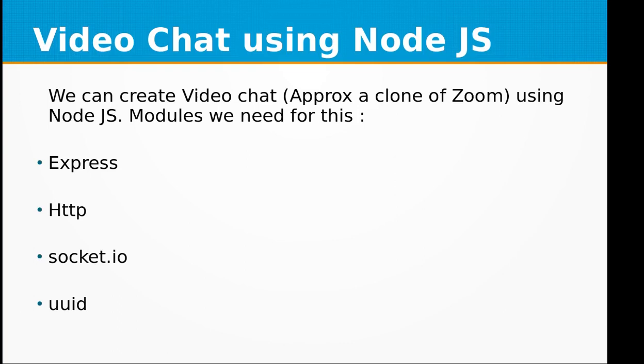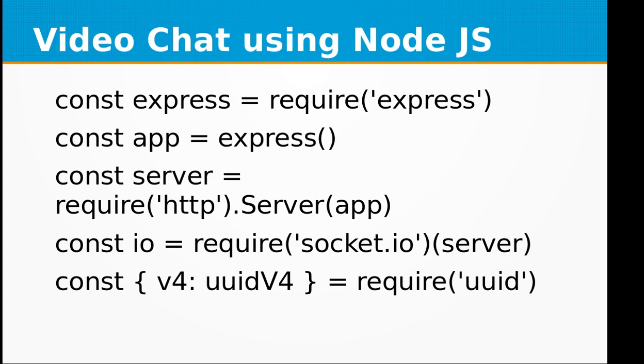Hi, welcome to the video training of Node.js. In this video training, we will be learning about how to create a video chat application using Node.js. We can create video chat similar to Zoom using Node.js, and the modules we need for this are Express, HTTP, socket.io, uuid, and ejs.